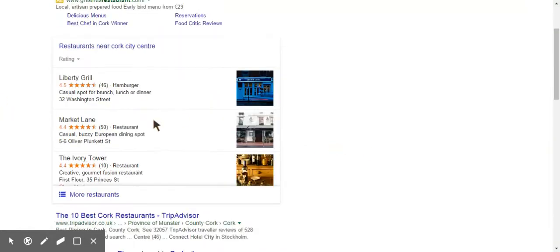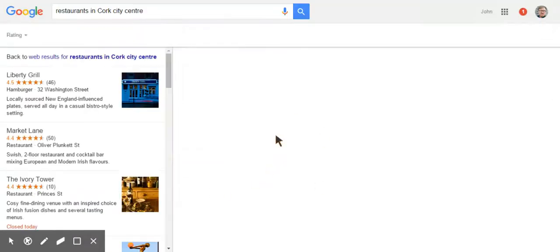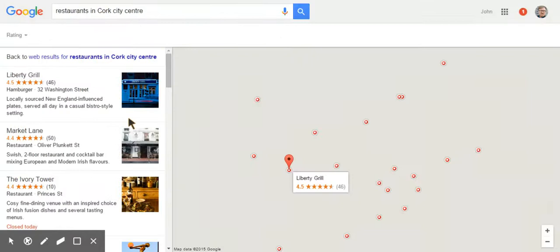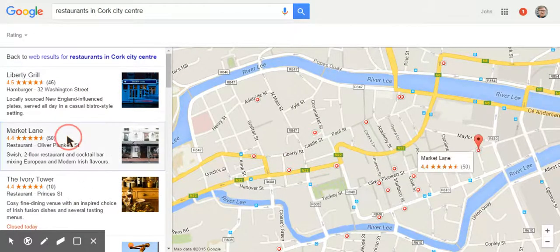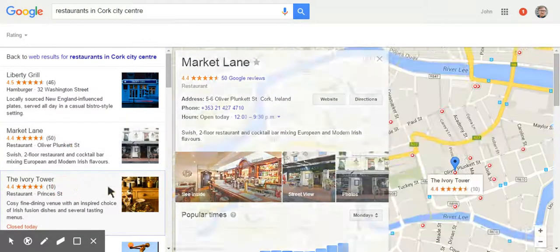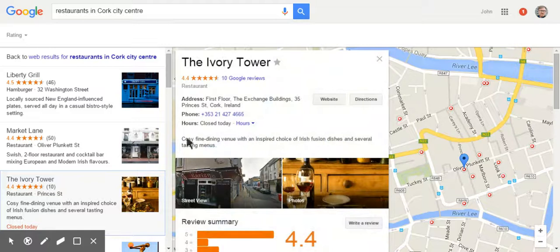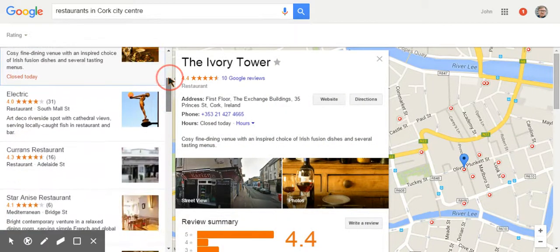So now when I do a search for restaurants in the area, again the three pack appears. I can click on the more restaurants here and it'll bring me up all the different listings. And if I click on Market Lane, it has See Inside. The Ivory Tower does not. But if I scroll down here, the Electric does.